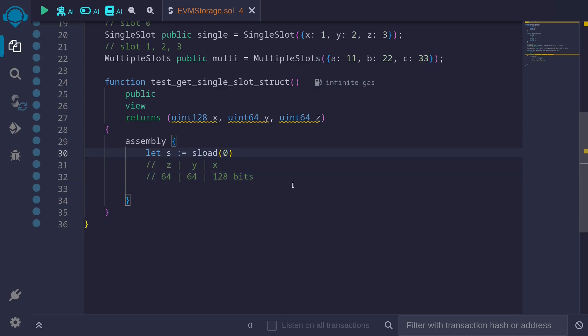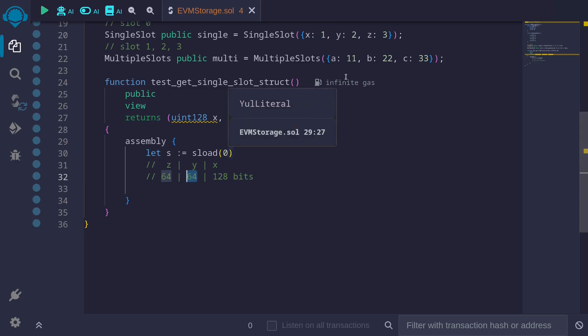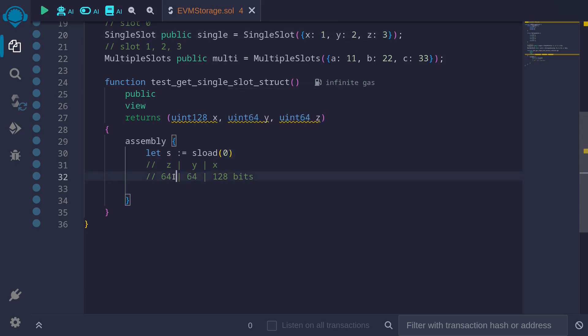Starting from the right and going left, we have the first state variable. This will be the field x inside the struct SingleSlot. This will take up 128 bits. Next, we have the field called y. This will take up 64 bits. And finally, we have a field called z, which will take up the last 64 bits.